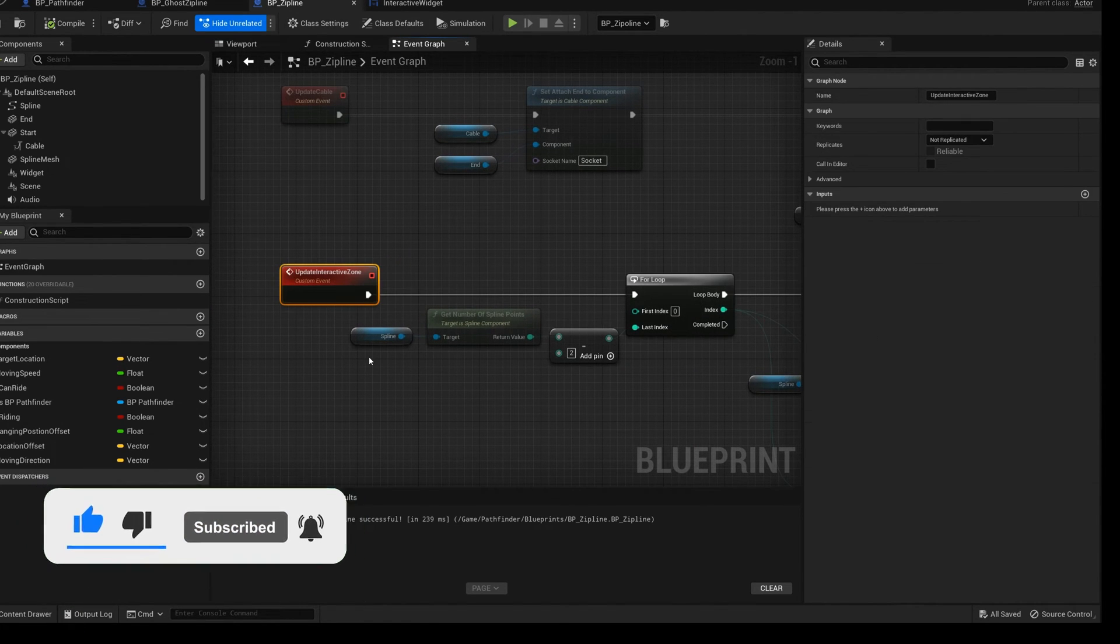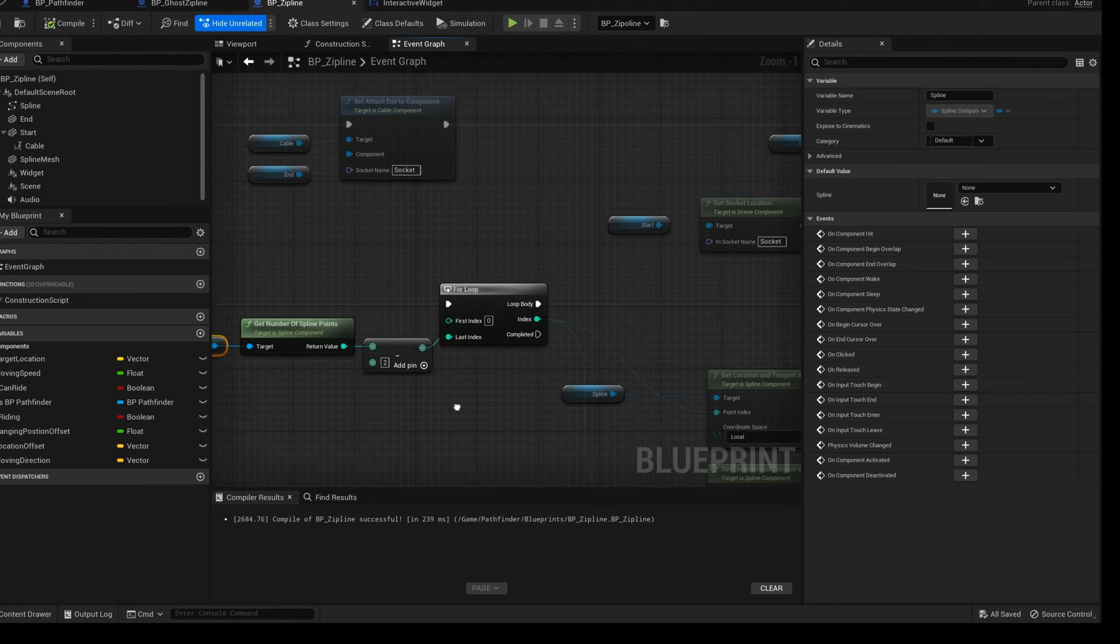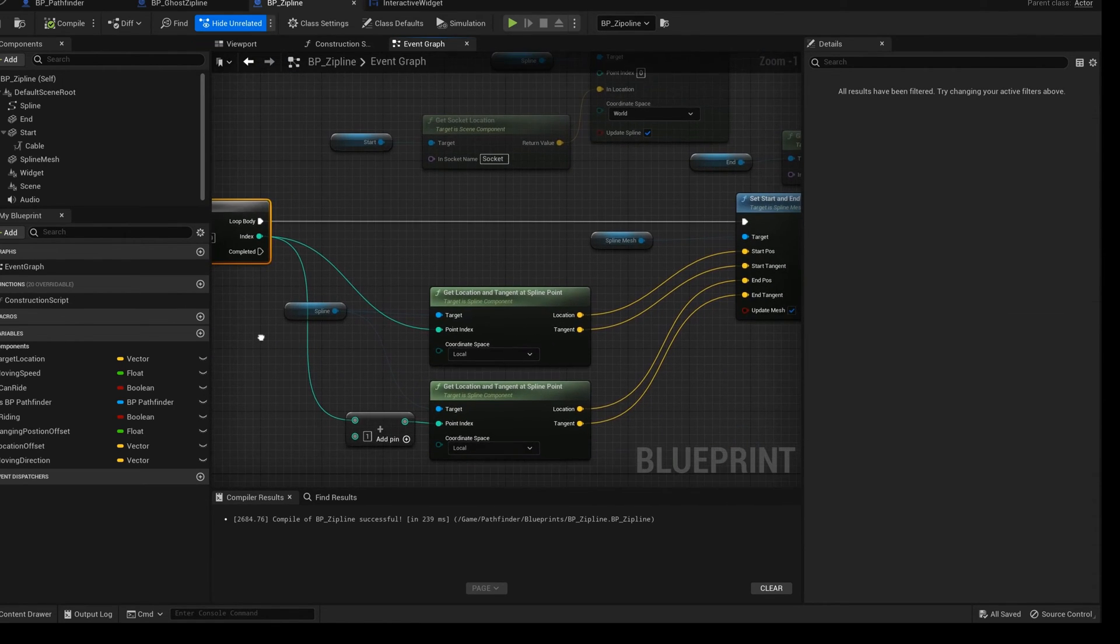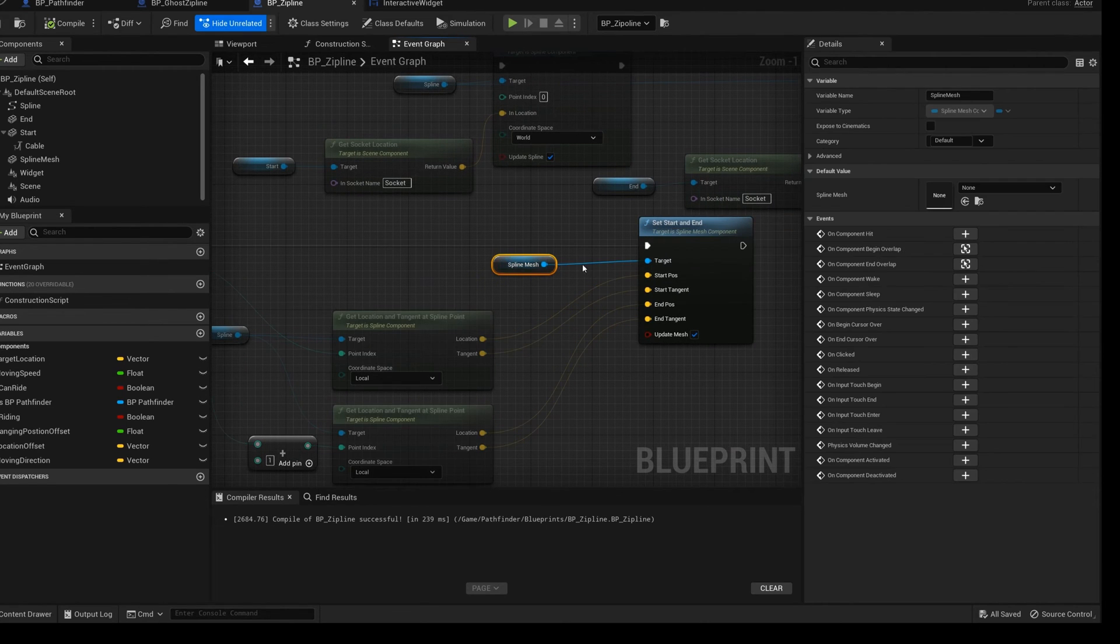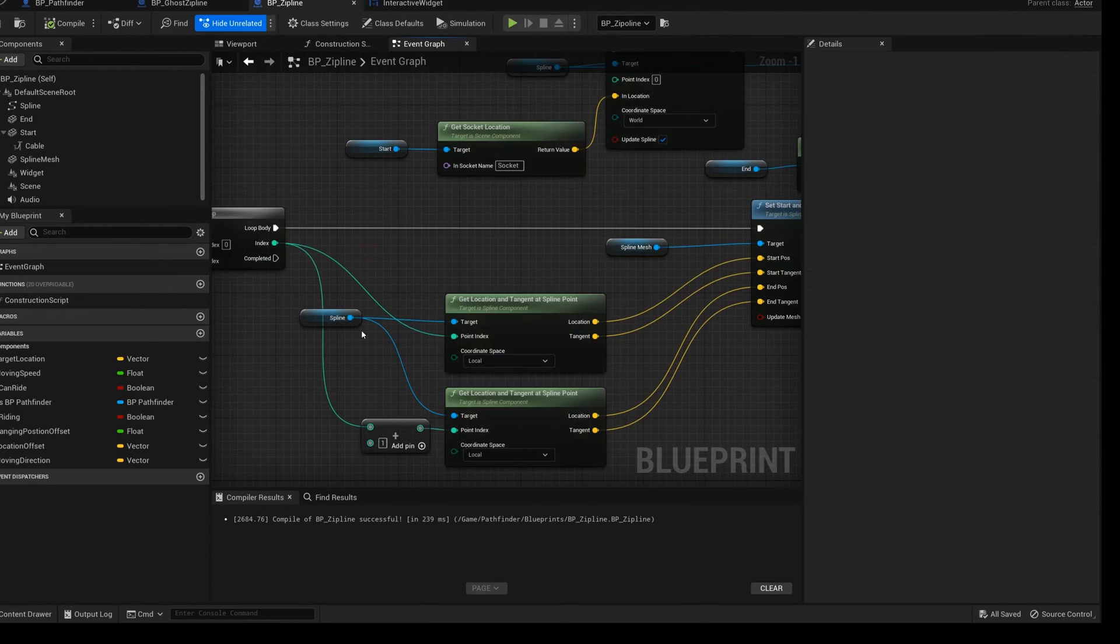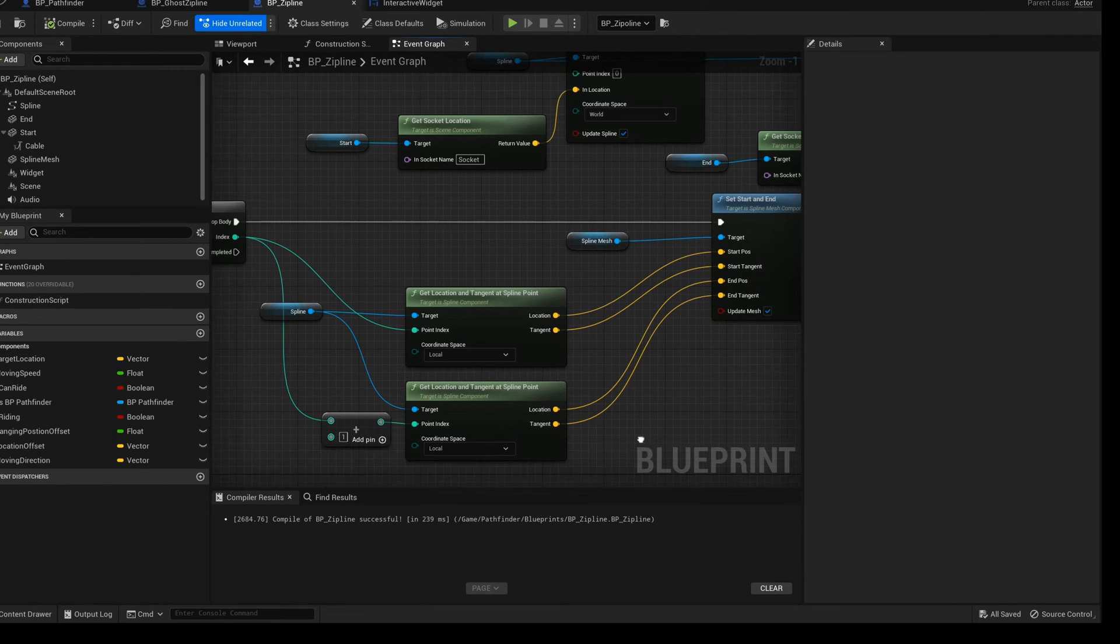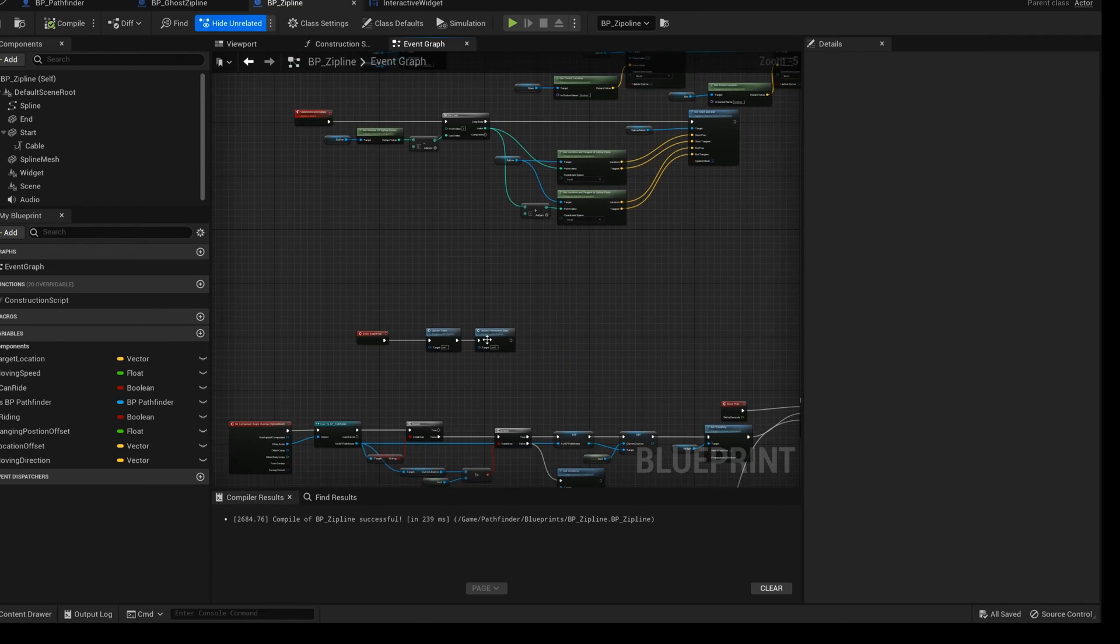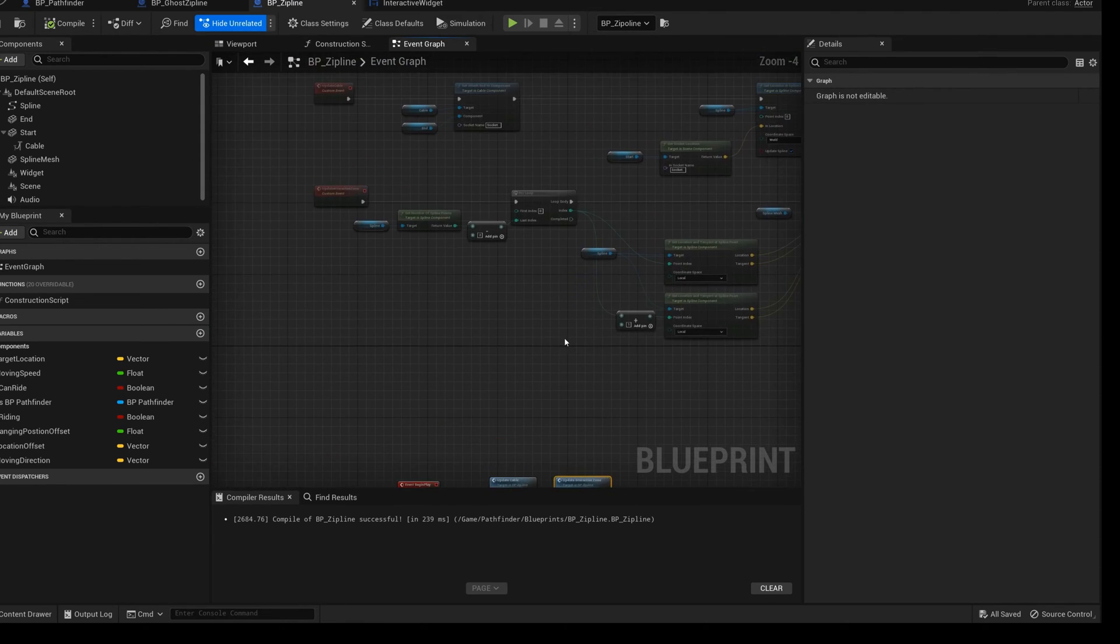Add another event, interactive zone. Get number of spline point minus 2. For each loop, add location and tangent as spline point with correct index. Add index plus 1. Set mesh start and end with the locations and tangents. Connect two events to event begin play.